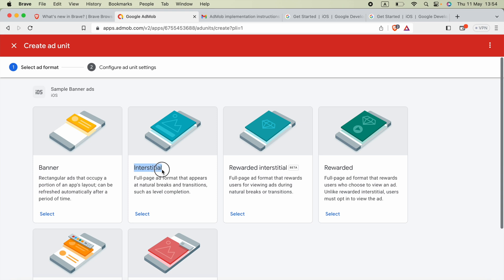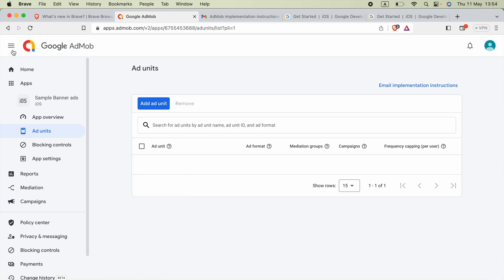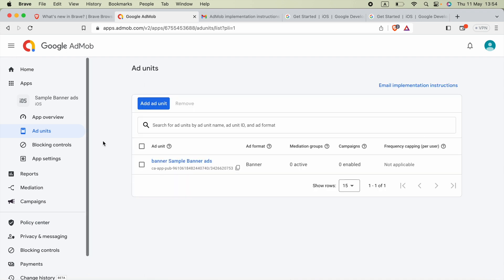In the AdMob dashboard, we can create a new ad unit. An interstitial ad is a full-page ad format that appears at natural breaks and transitions, such as level completion. I will see you in the next video — if this video helped, please subscribe. Thank you very much.